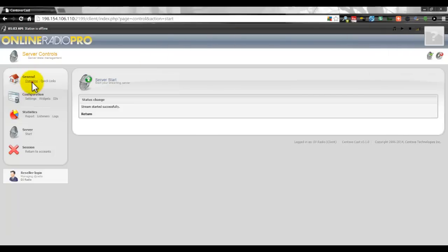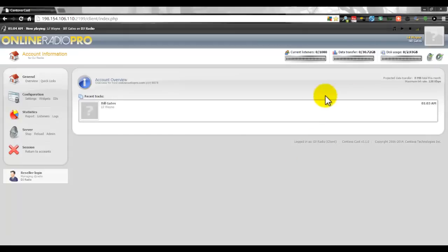Now looking at the overview it shows 'Now Playing: Bill Gates on DJ Radio.' Remember that session name I put in? That's what gets broadcast out — so make sure you put your DJ name in there.